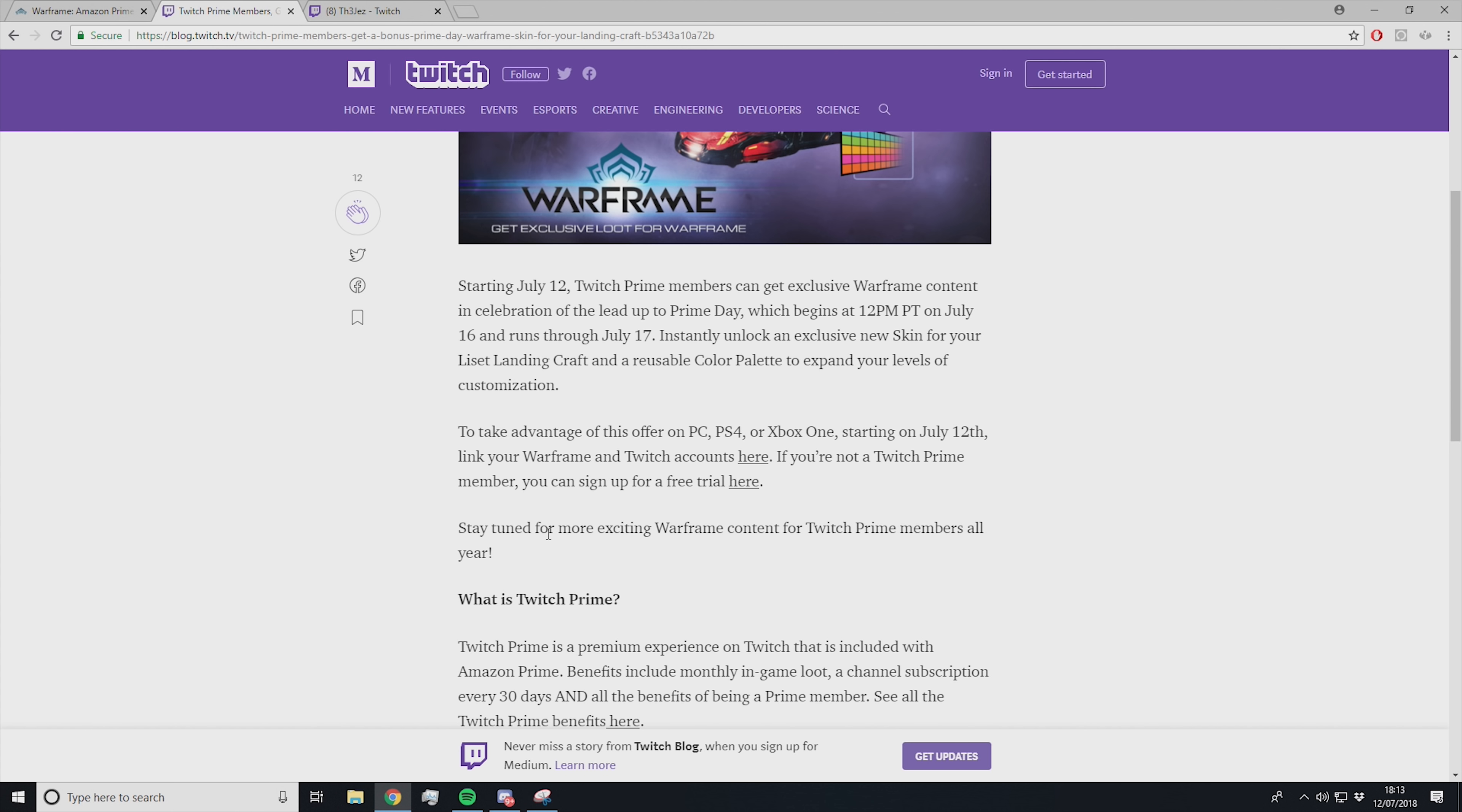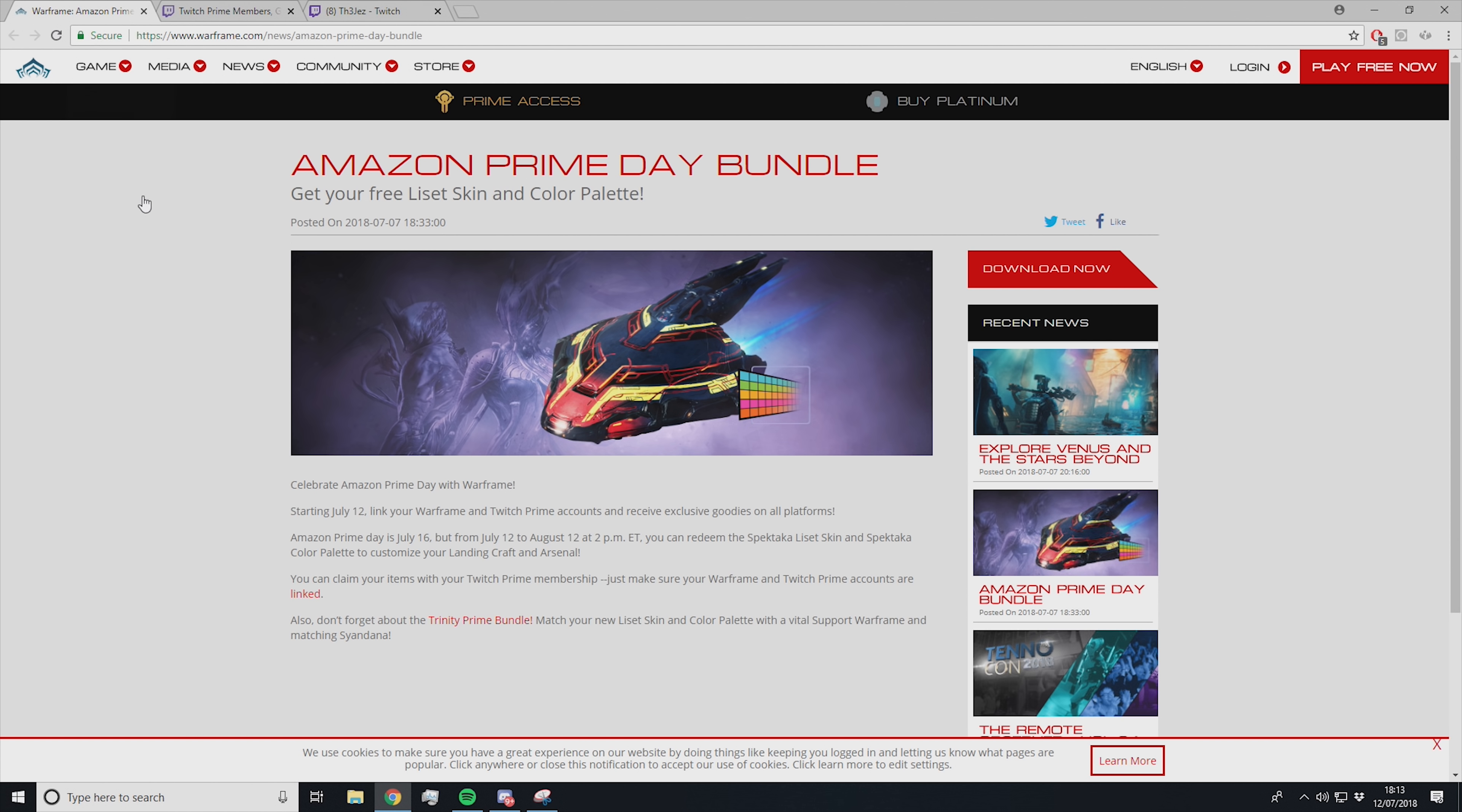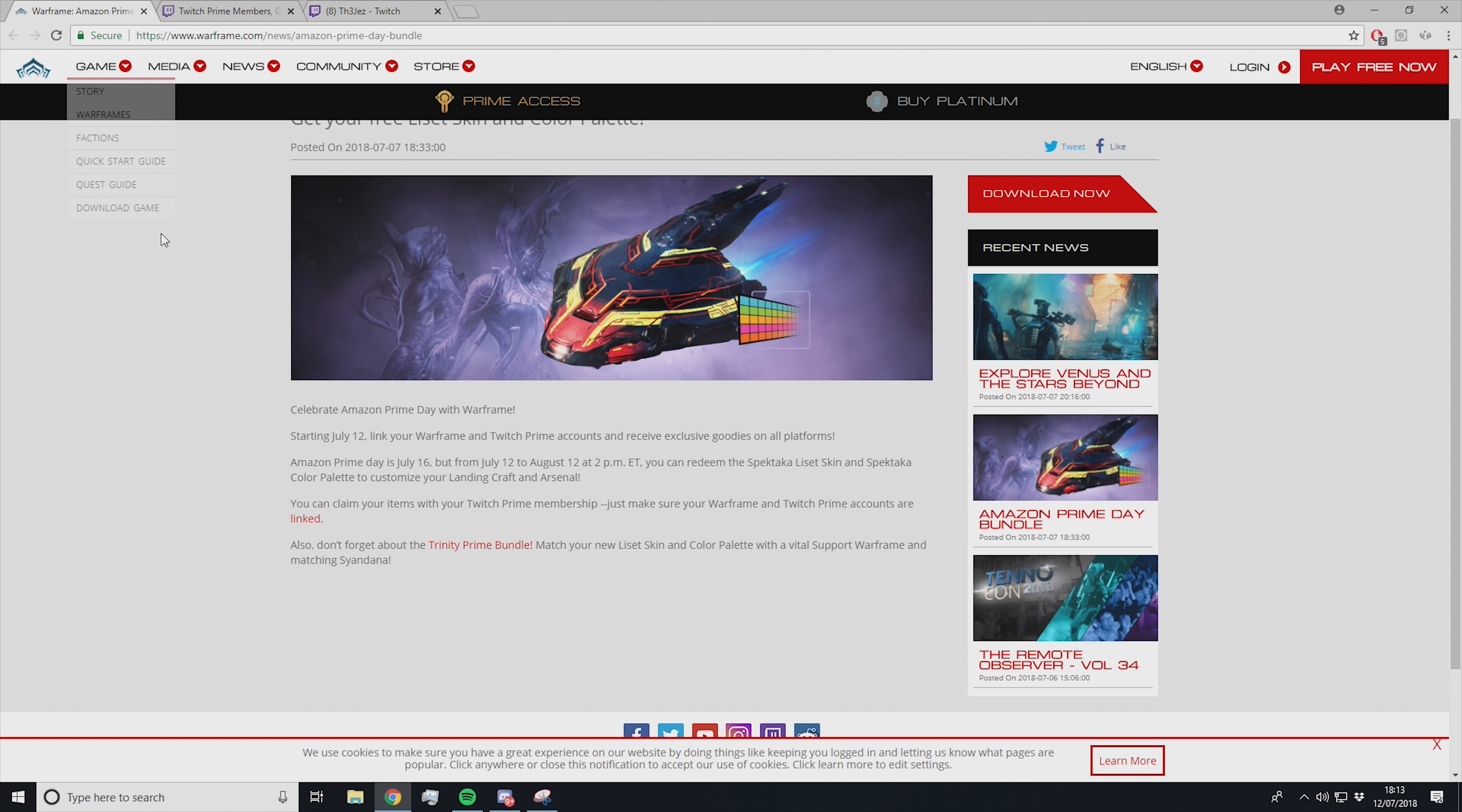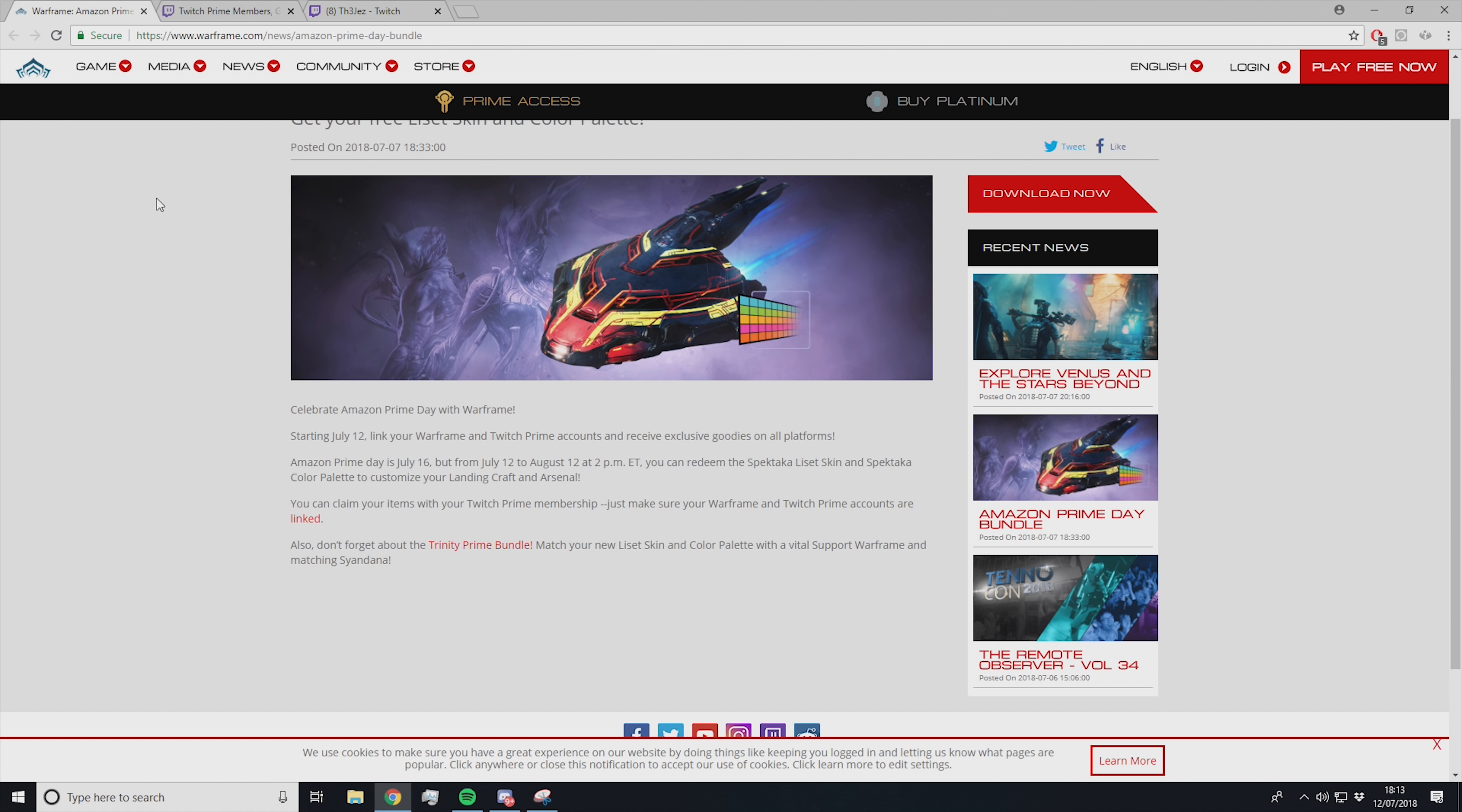Something I find interesting: stay tuned for more exciting Warframe content for Twitch Prime members all year. That basically means we're going to get even more stuff. If you're not already signed up to Twitch Prime or Amazon Prime, I recommend signing up because free Warframe stuff is always awesome.